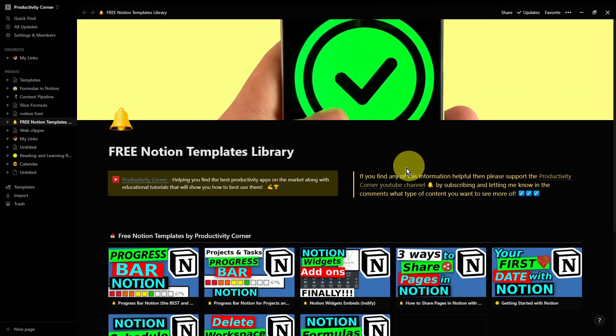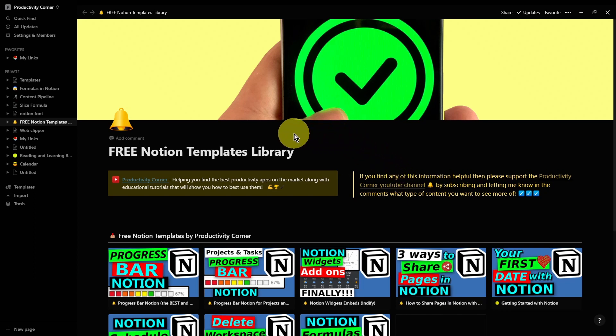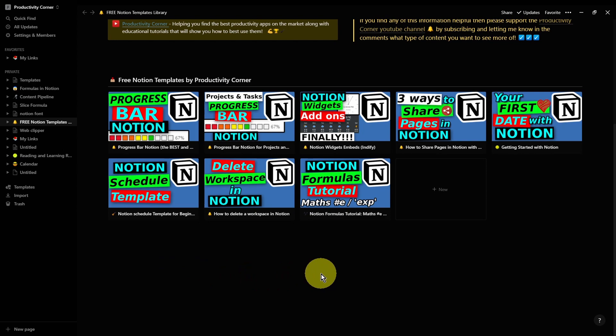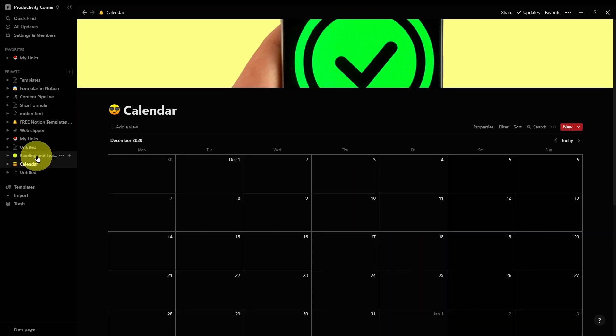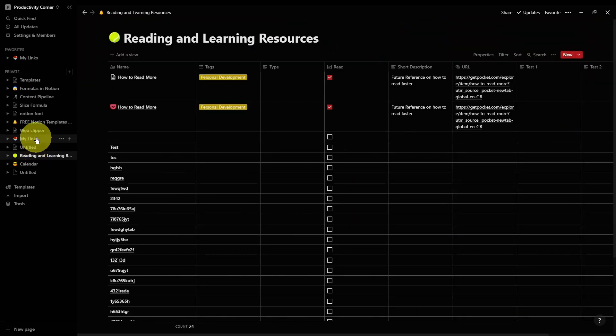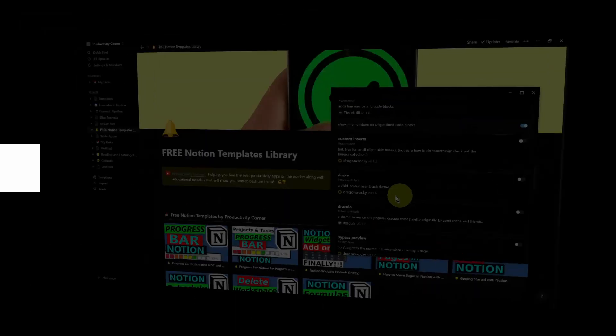So as you can see, this has now turned the Notion app into a true sort of dark plus theme. Again, another really cool addition to the type of themes you can have within your Notion desktop app. It actually looks really good.